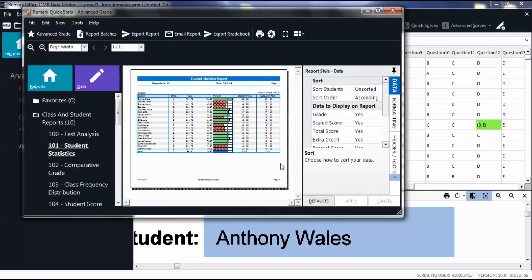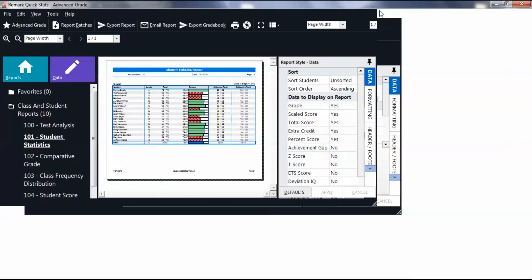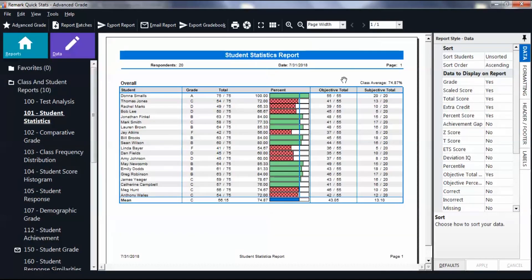By default, the Student Statistics report appears. At the top of each report, you will see your customized headers. Select other reports to view your header displayed at the top.